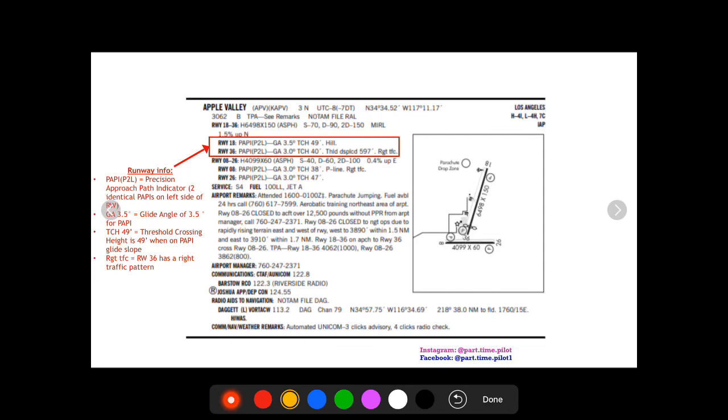It lists PAPI P2L, so PAPI means that these runways are equipped with a precision approach path indicator. And then the P2L tells you that there's two identical PAPIs on the left side of the runway. So the PAPI 2 means there's two, and then the left means if that was an R that would mean it's on the right, but the L signifies it's on the left.